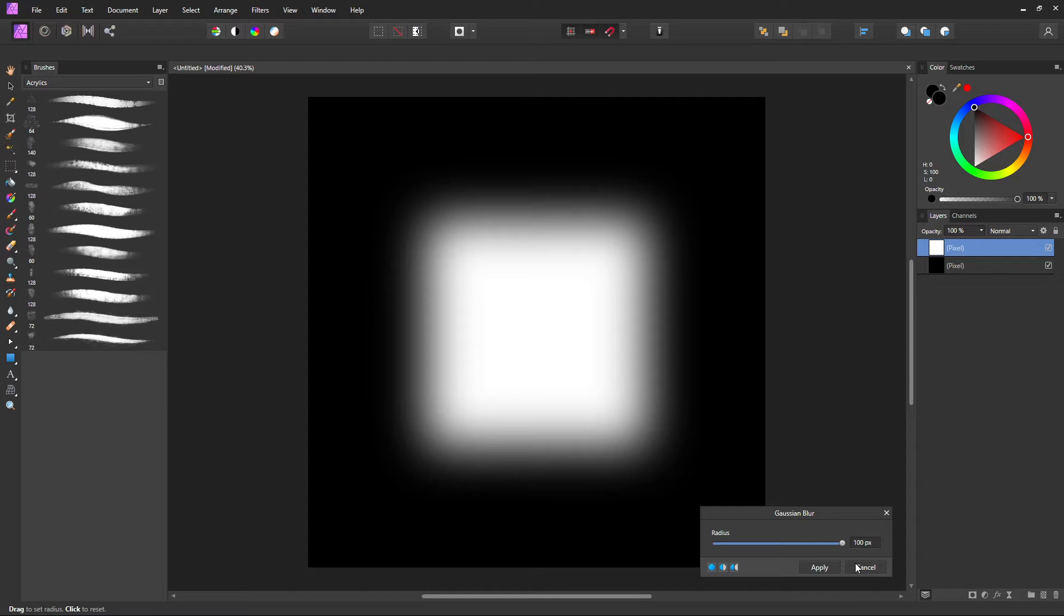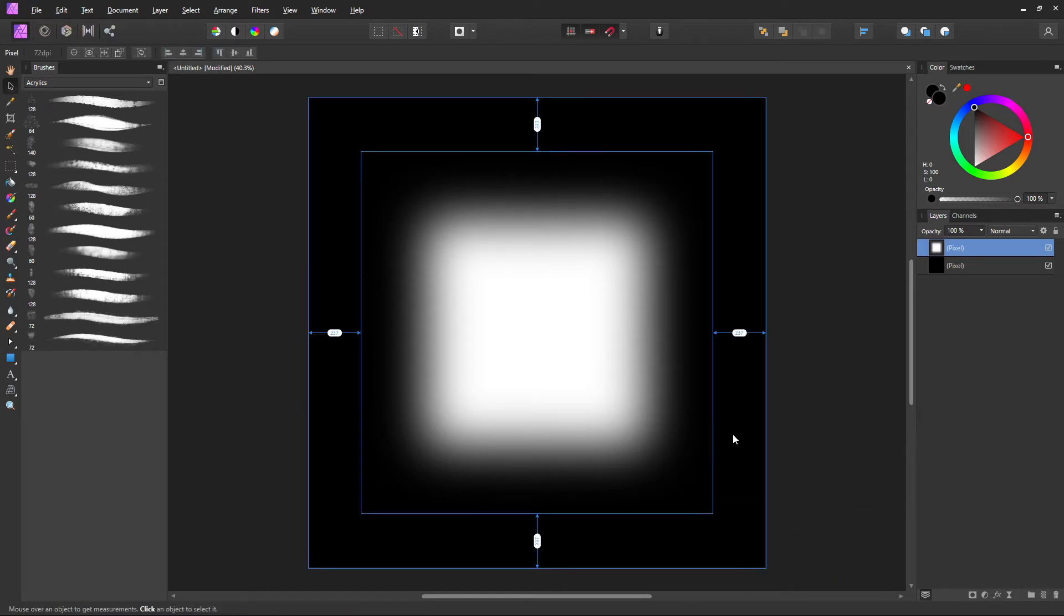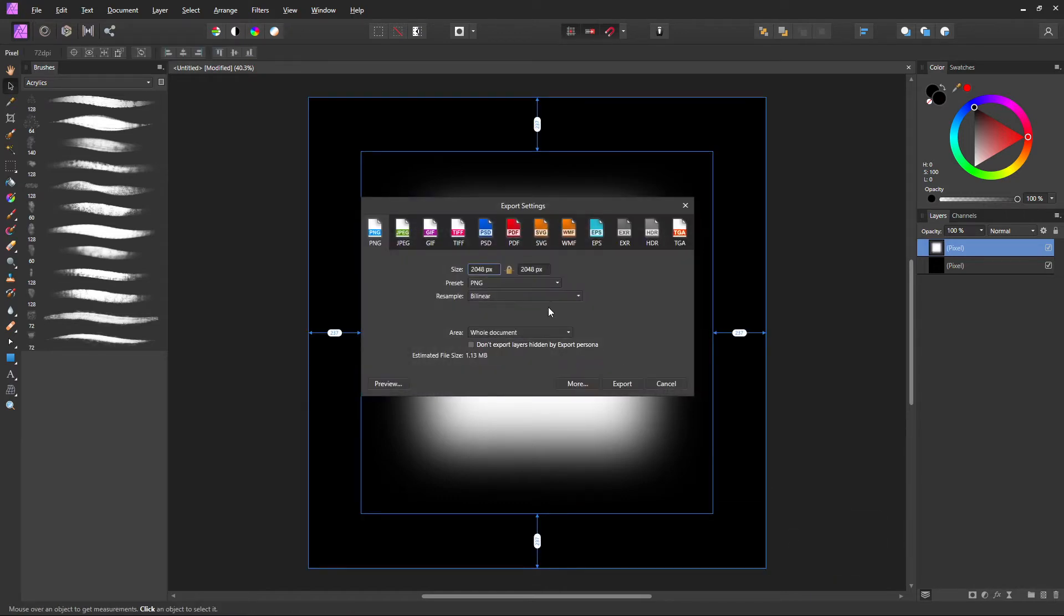But what I would personally do is create a completely sharp square and then do like a 25, maybe like a 25 pixel, and then like a 50 pixel, and then a 75 and 100. And save all of those out. So every time you adjust it, save it, and then make another one and save it.